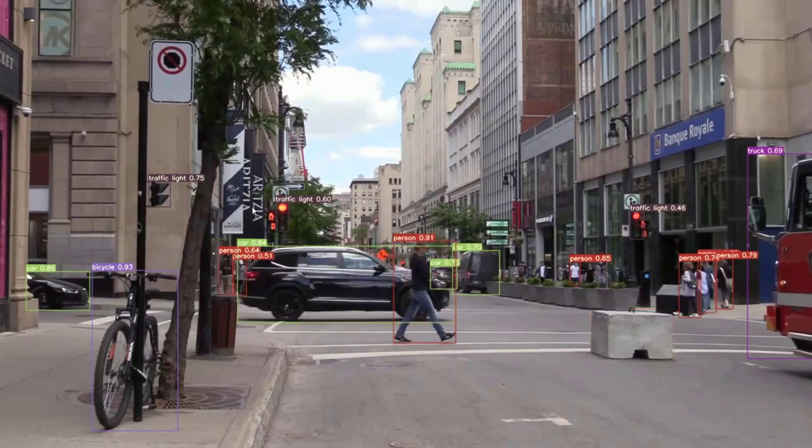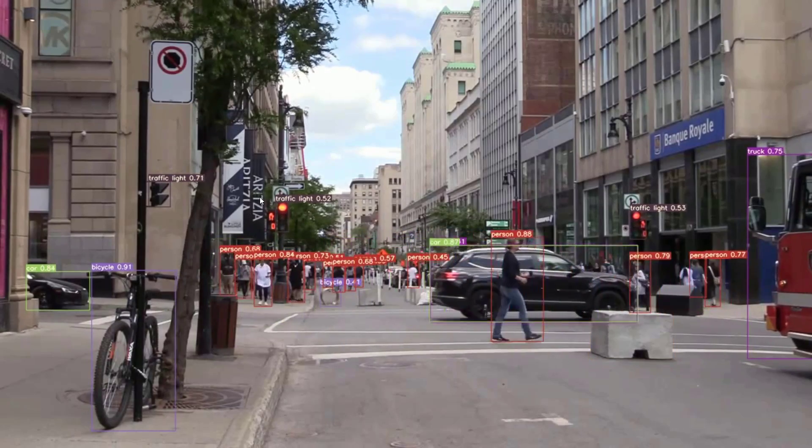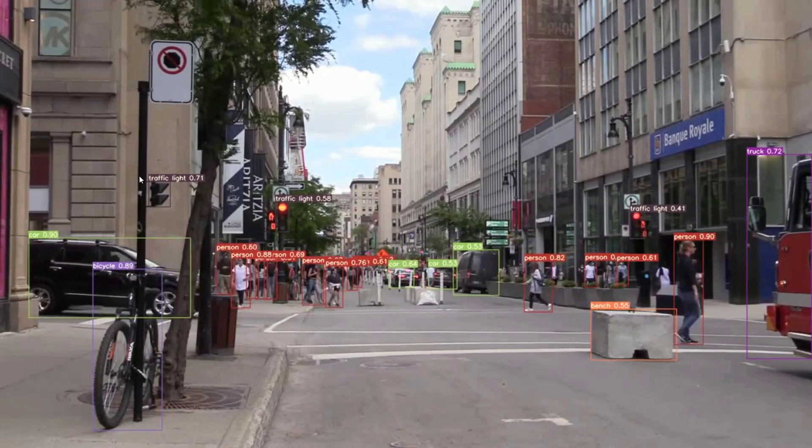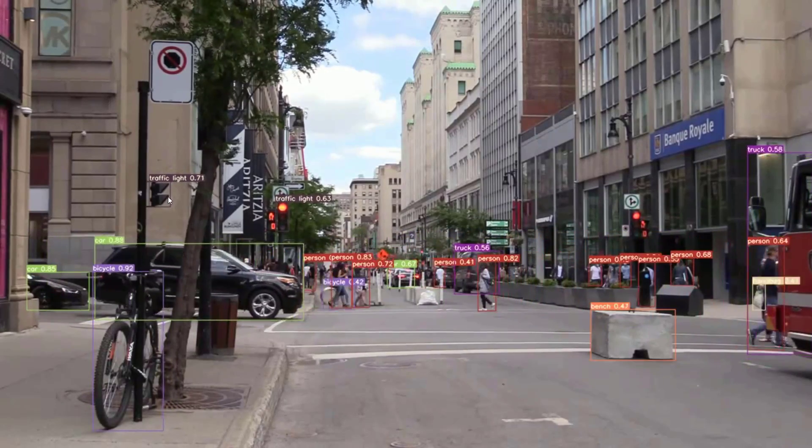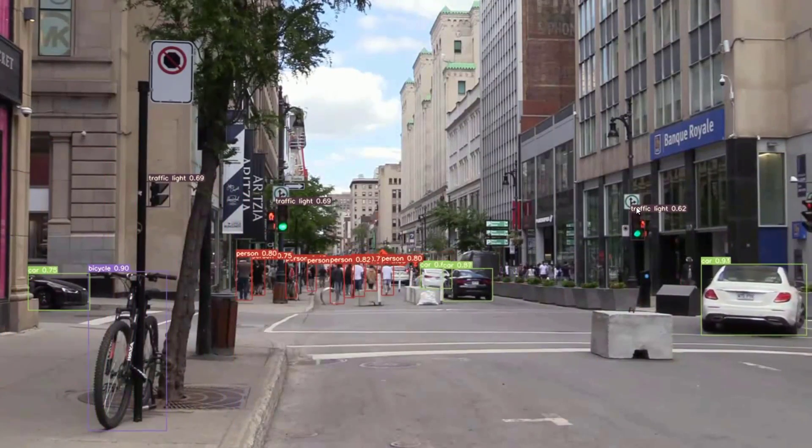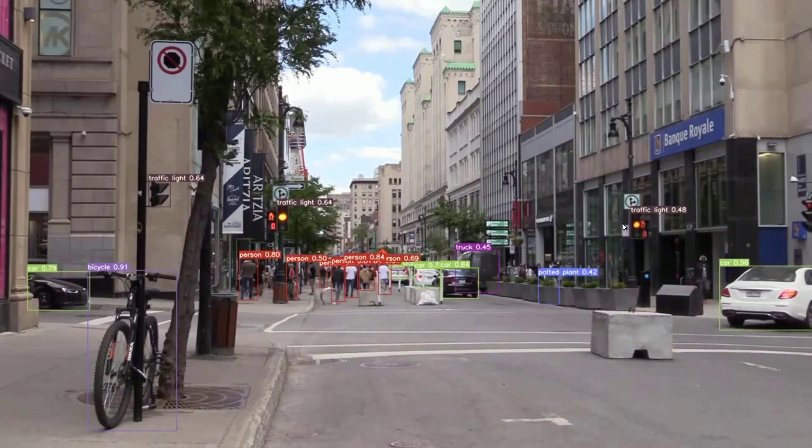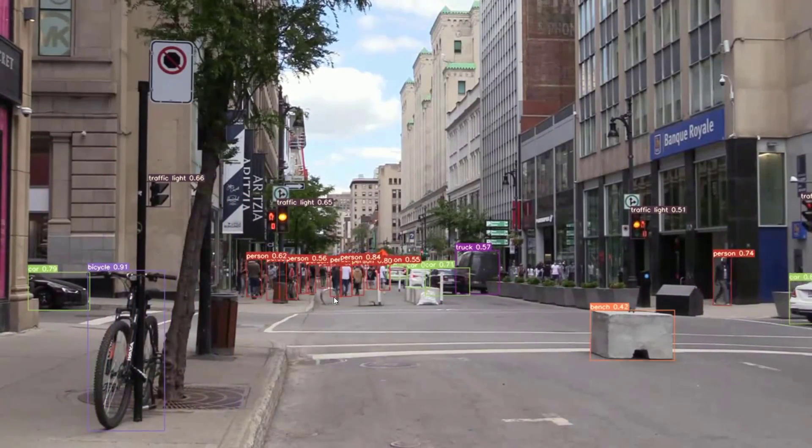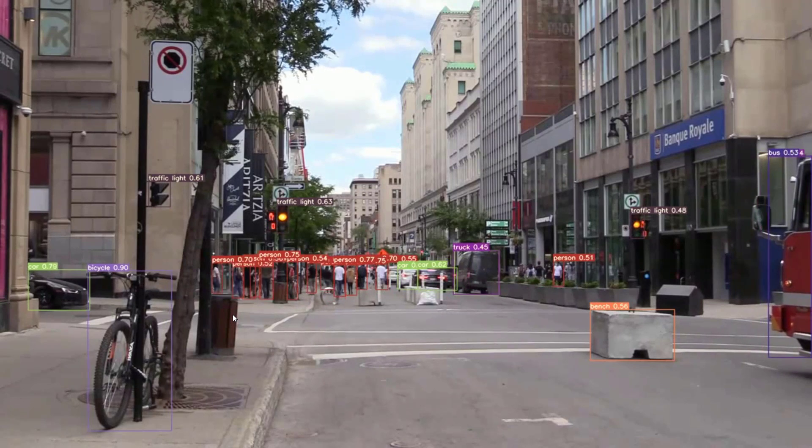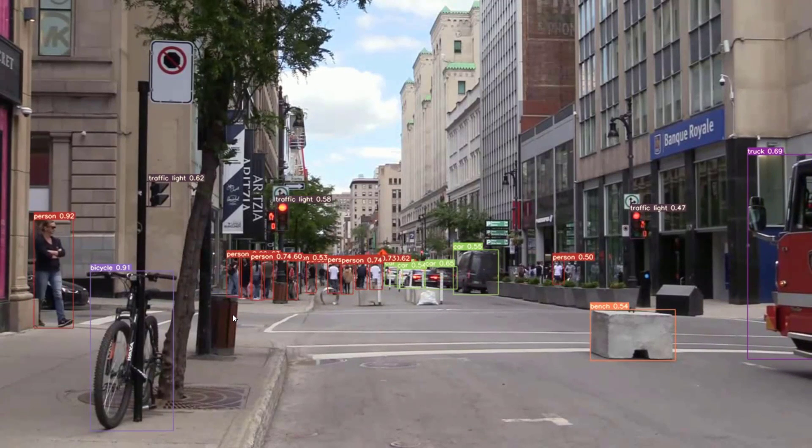In this video we are going to run pre-trained YOLO v7 object detection model on our local machine. The code is generic enough to run all seven variants and works for Windows and Linux alike. So let's get started.